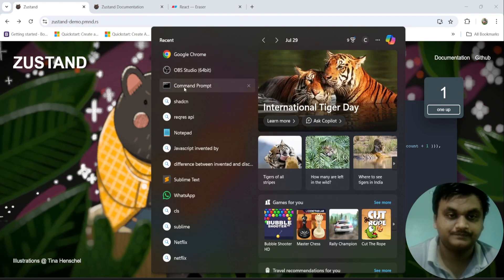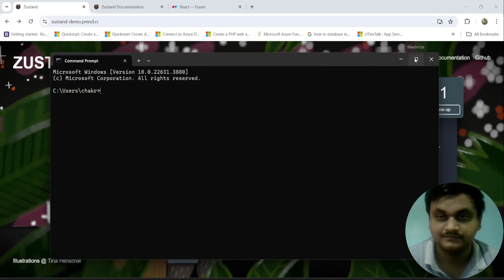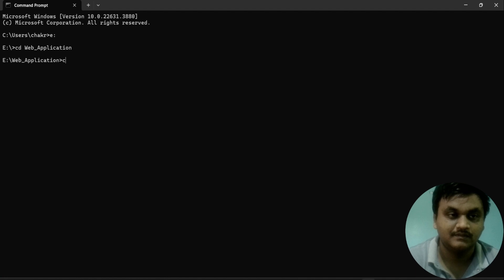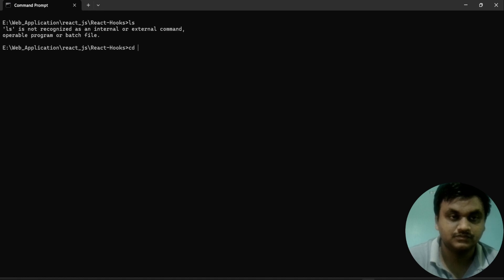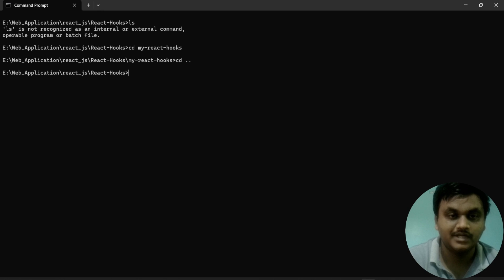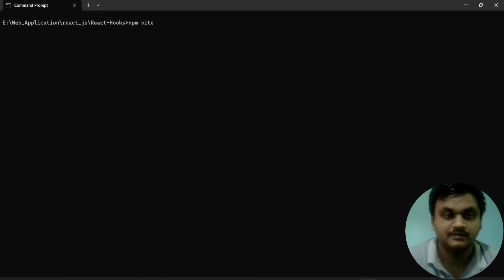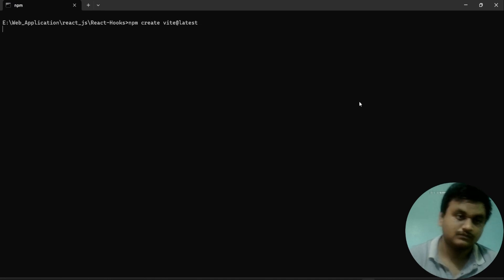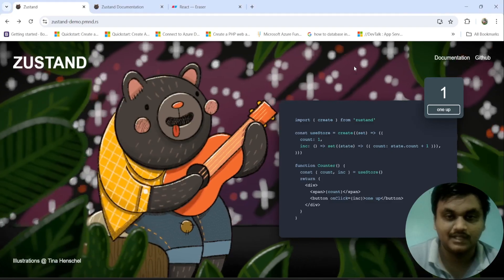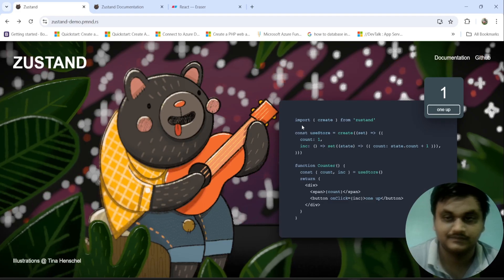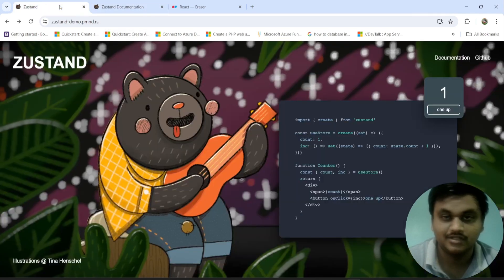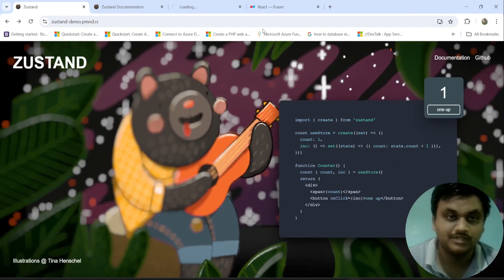I am going to open my VS Code editor. I am going to create a new React application using: npm create vite@latest. First, I am going to create the store part, then I am going to create the UI part. For the documentation I am going to refer to the official documentation, or you can also refer to the GitHub repository to learn more.